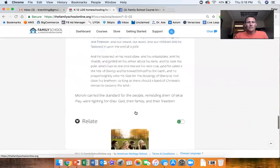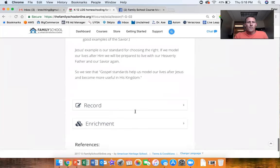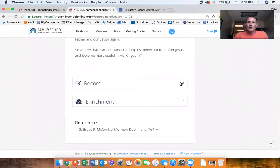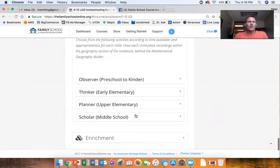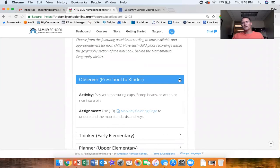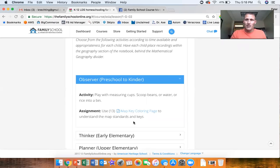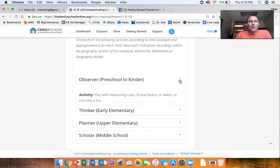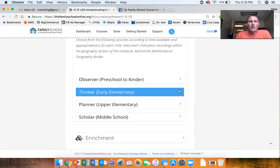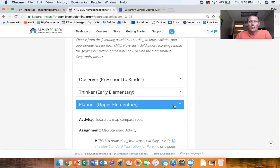And if you open up record you'll see the activities and assignments for the observer, sometimes all families. This particular lesson doesn't have an idea for all children together, most of them do, but you just open those up: observer, thinker, early elementary planner, upper elementary scholar is the middle school.